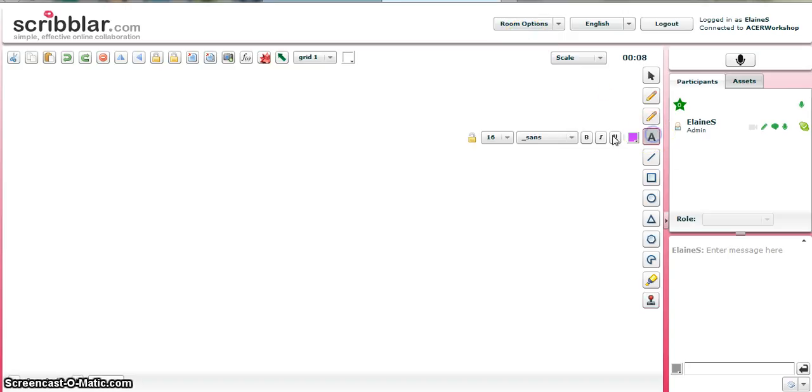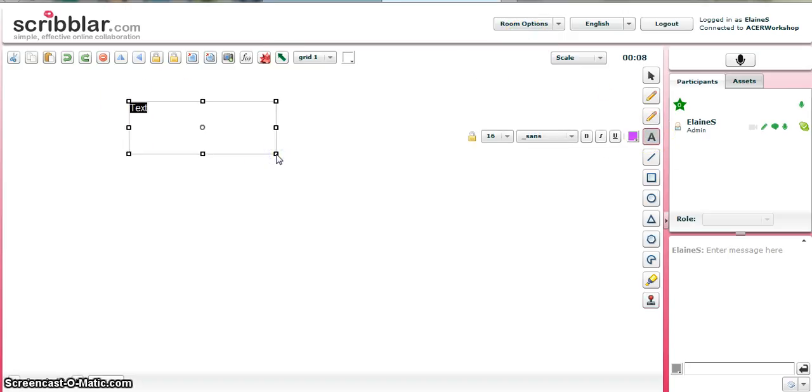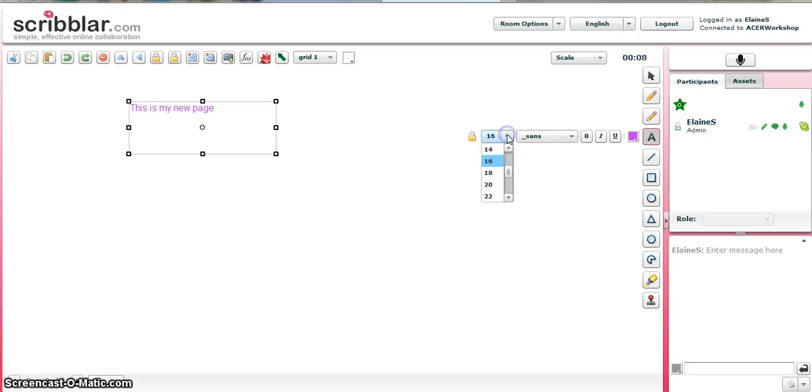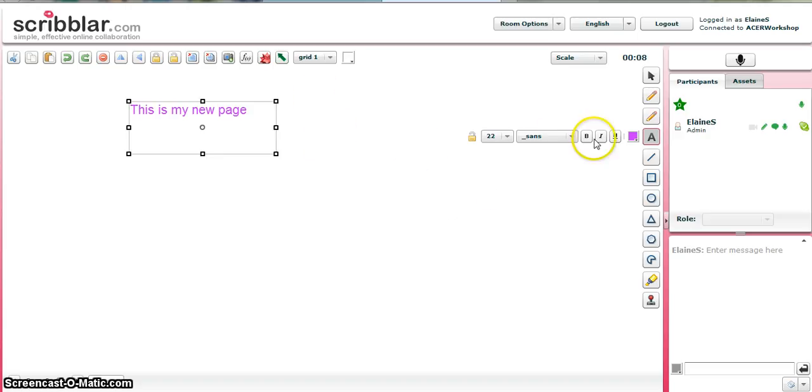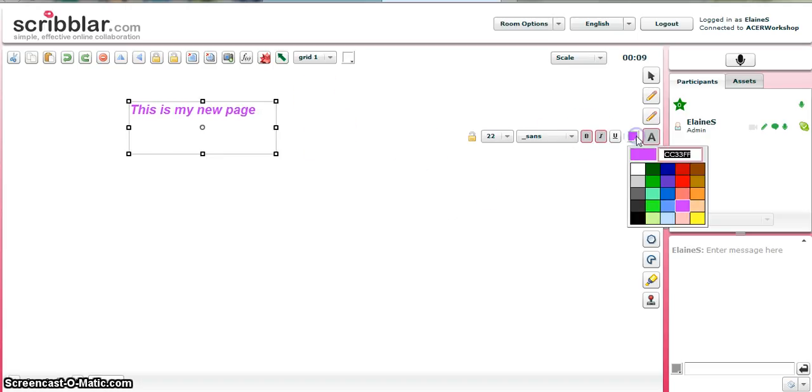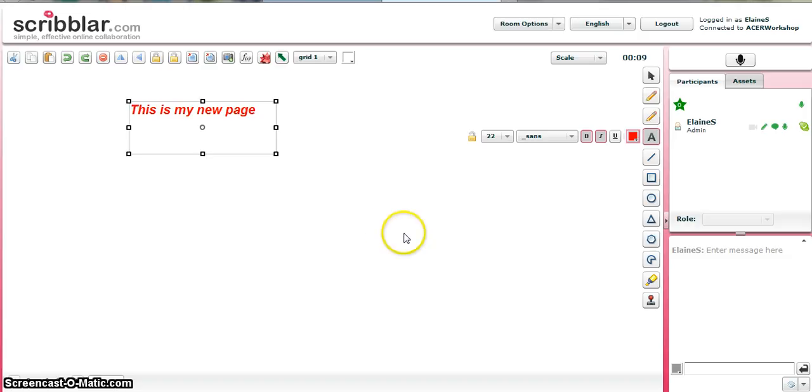So I'll go on to the text tool. This is. And we'll just maybe make that a little bit bigger. Okay. And we'll make it bold and italic. And we'll change the colour.